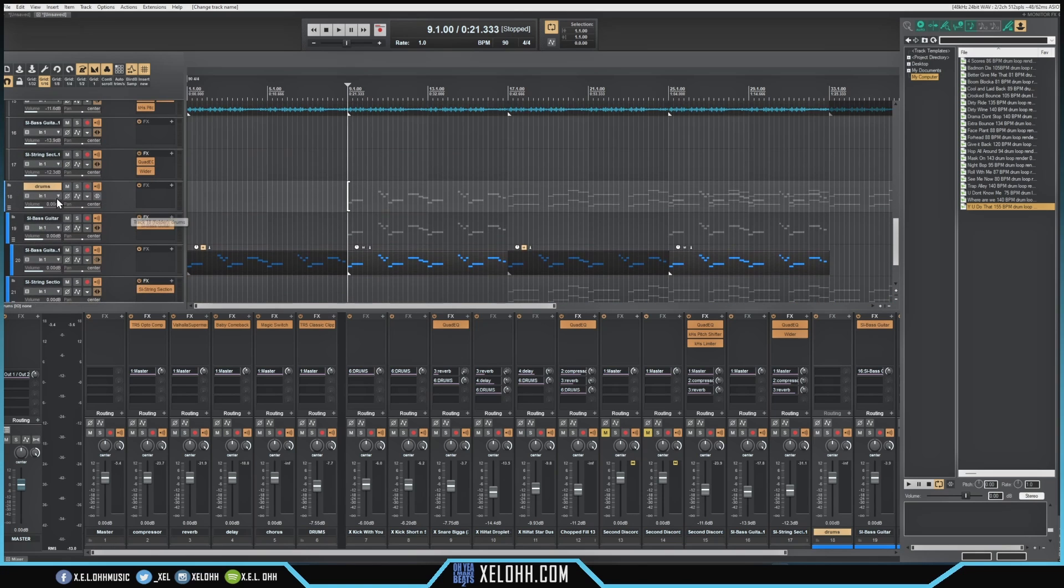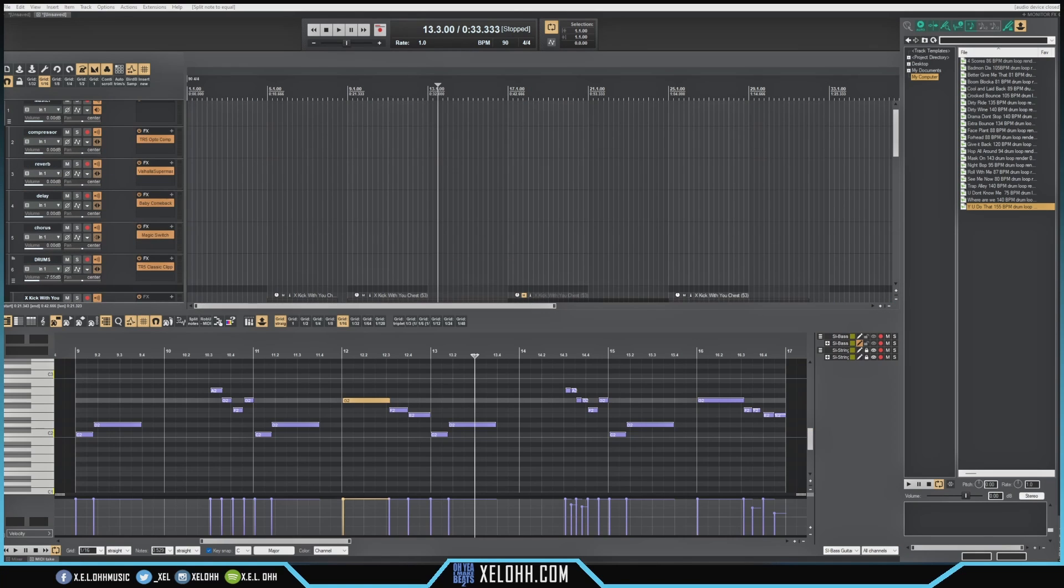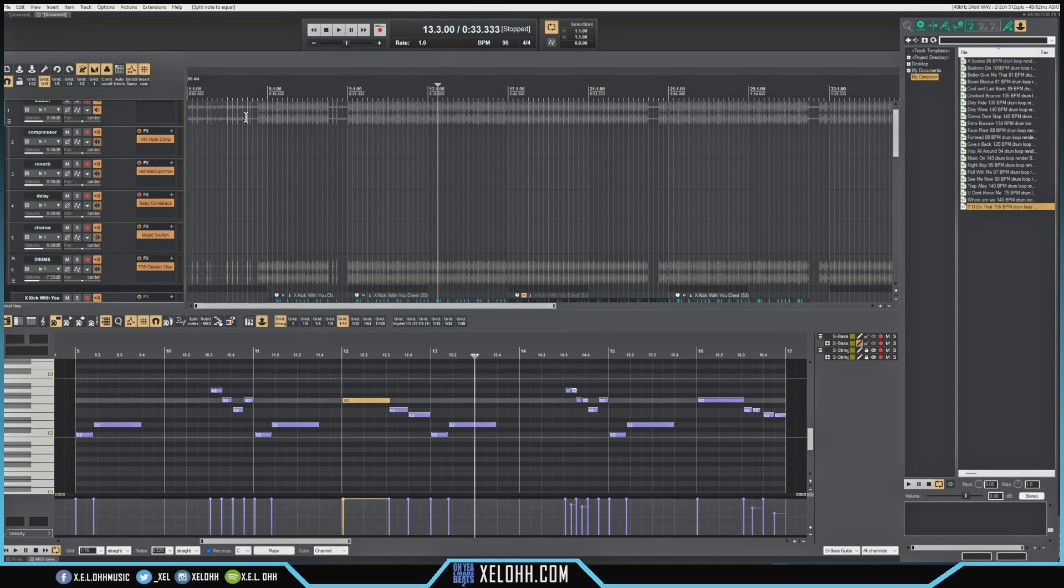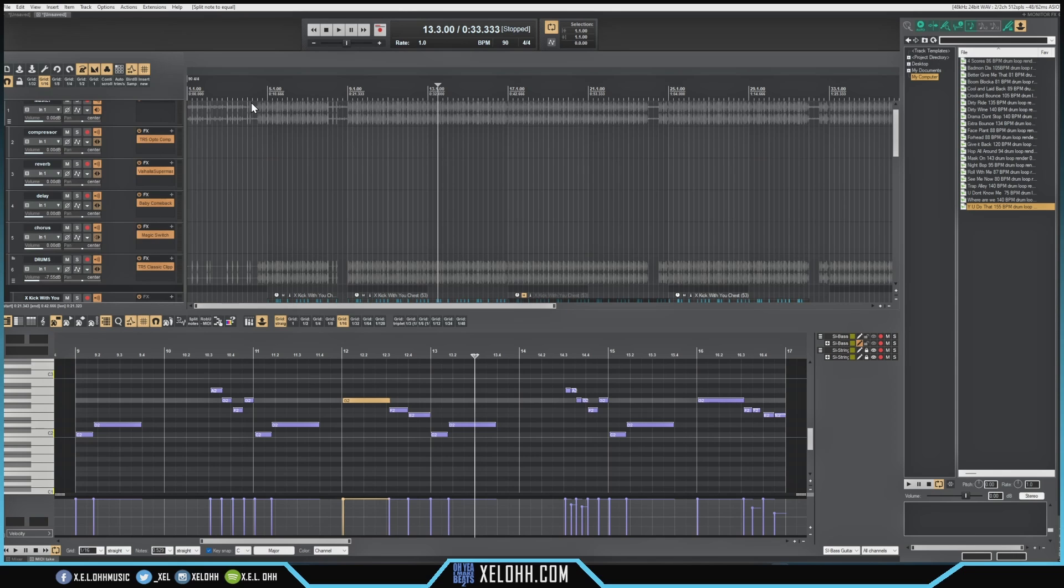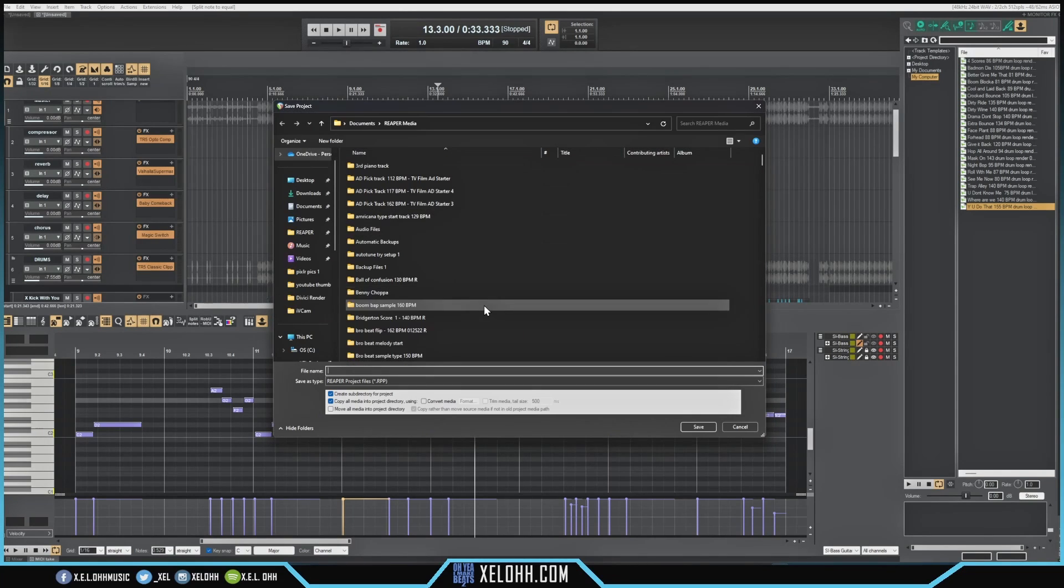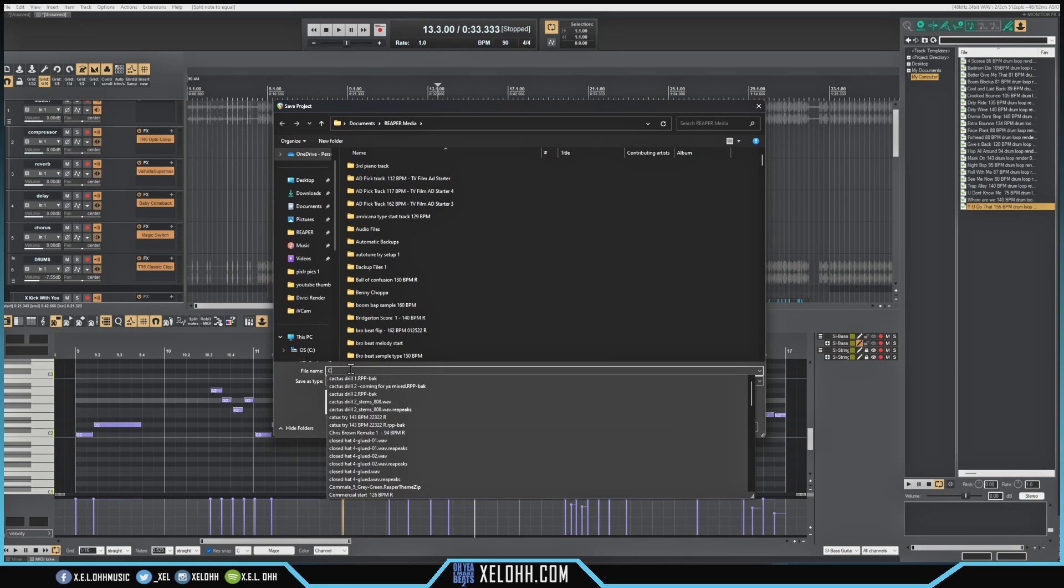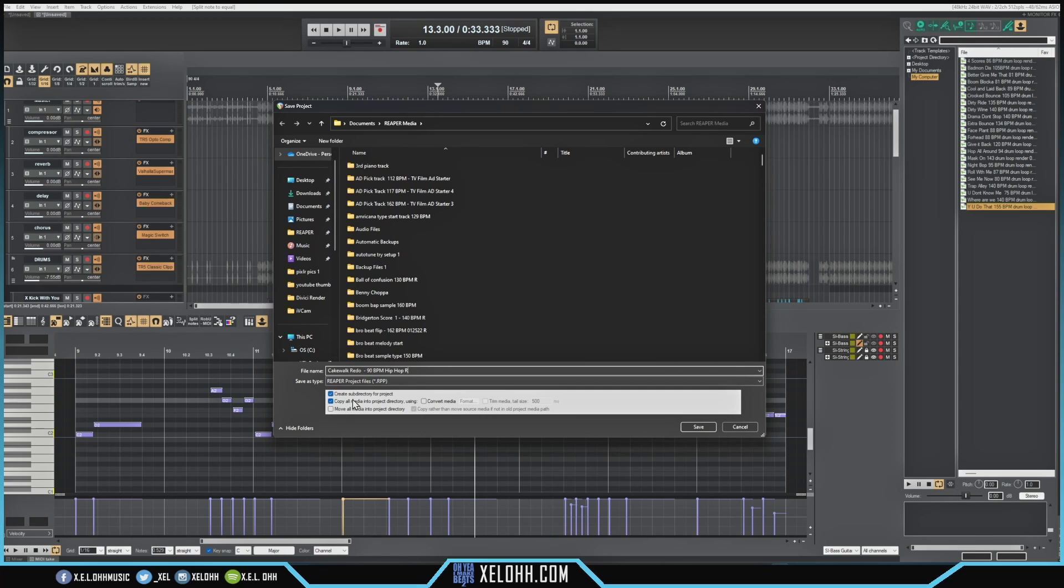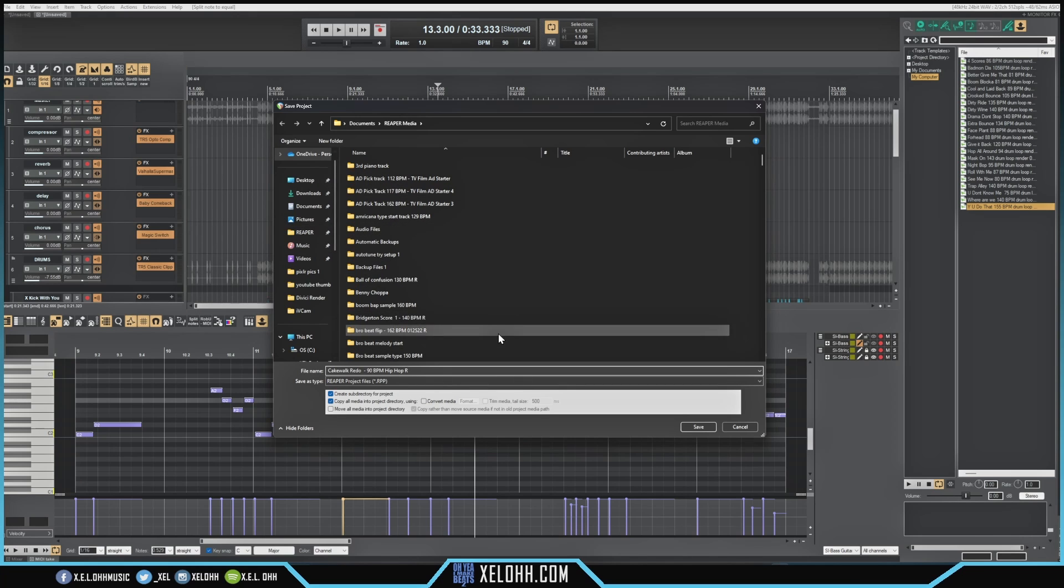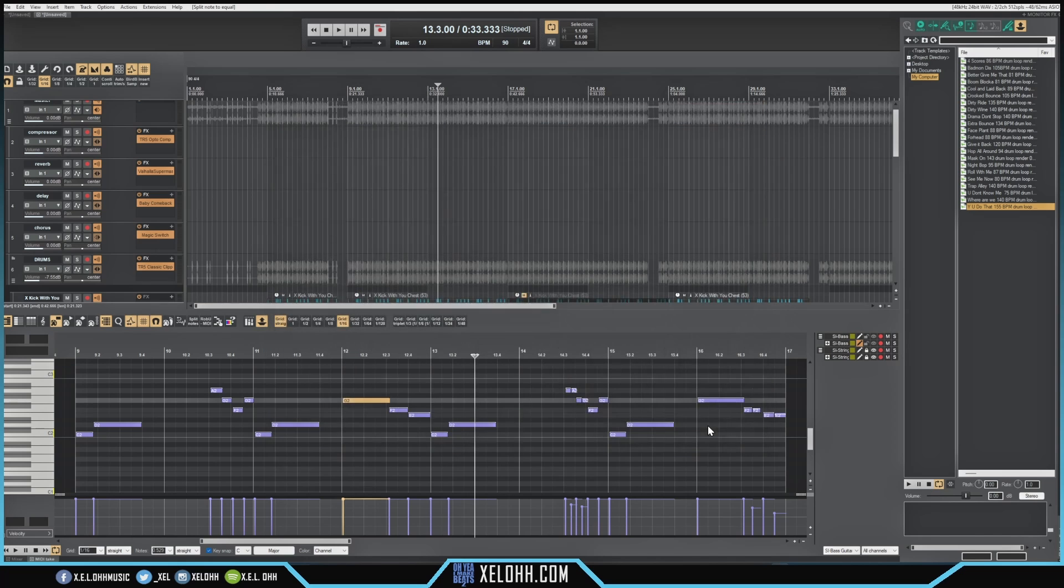Before I forget, you can also save this CWP file as a Reaper file. If I wanted to, I can go to File, go to Save Project As, and I can name it pretty much whatever I want. Let's say Cakewalk. I can rename it and I can actually create a subcategory for it for the project and copy all the media, so all the wave files and stuff will be saved as well. I can just hit save.